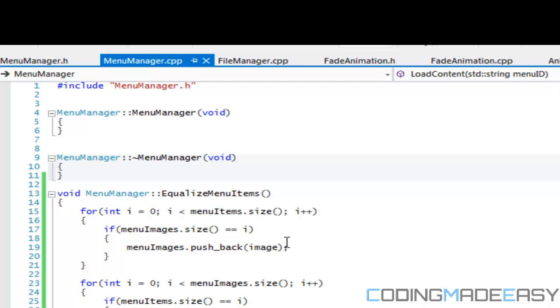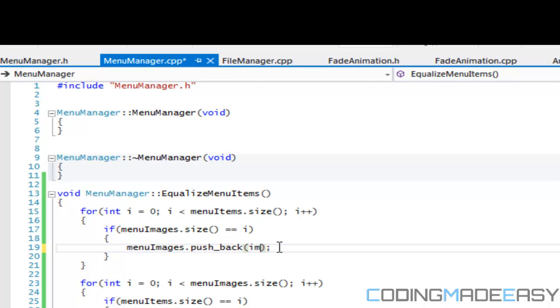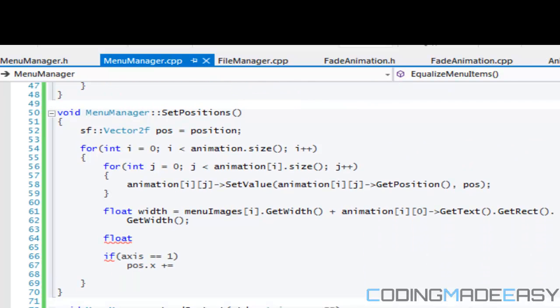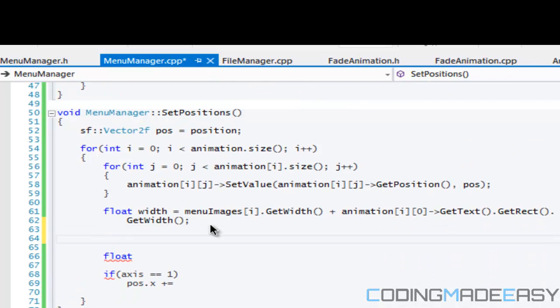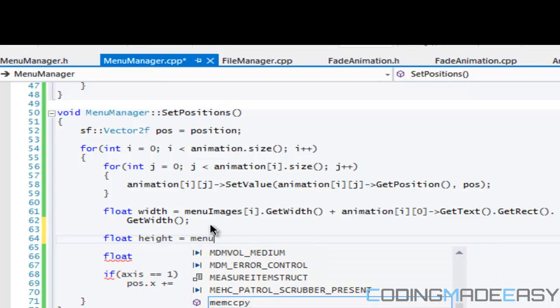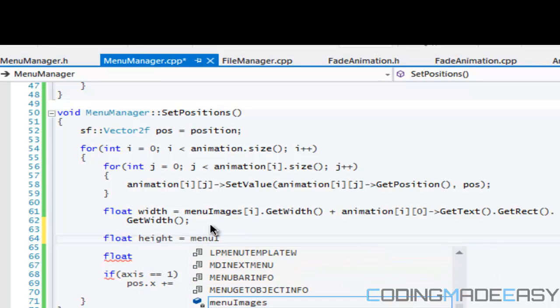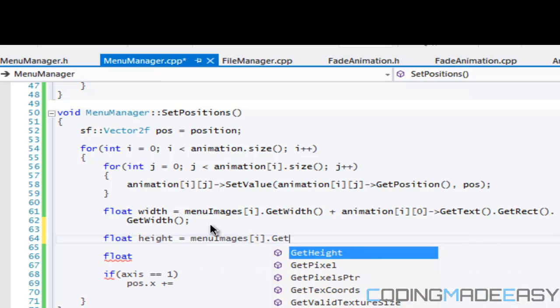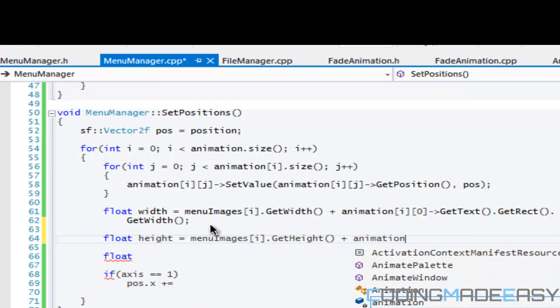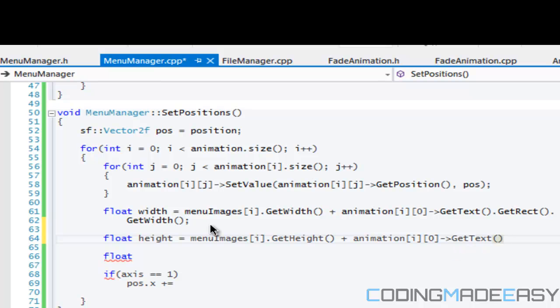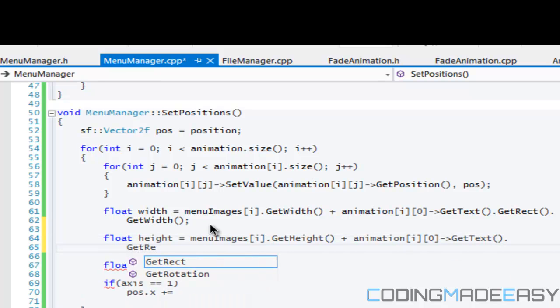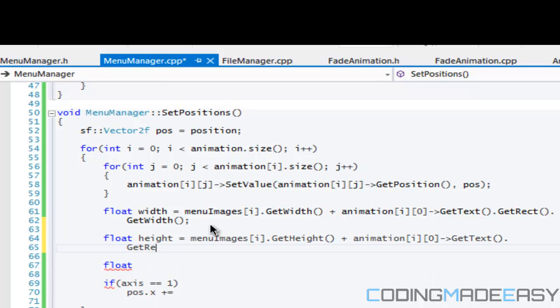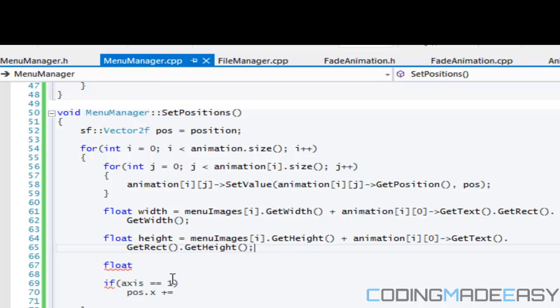And here instead of passing an image we just pass a null, so therefore we won't get an error if we get the width or the height. So we'll say float height equals menuImages[i].GetHeight plus animation[i][0].GetText.GetRect.GetHeight. Okay so we got the width and we got our height.